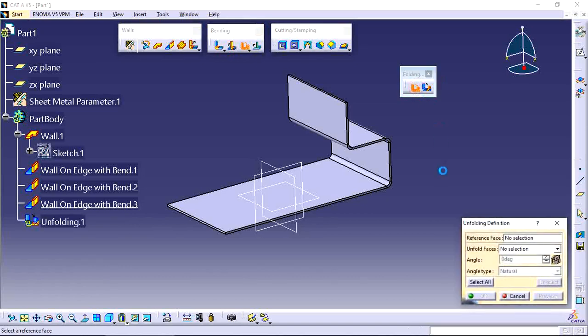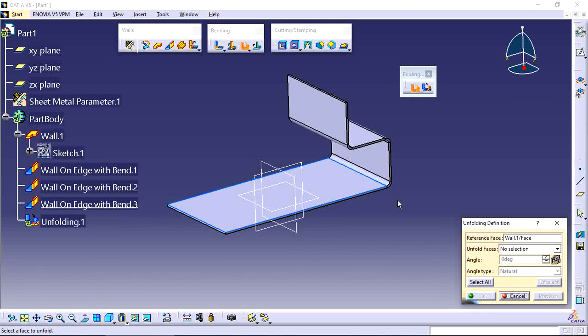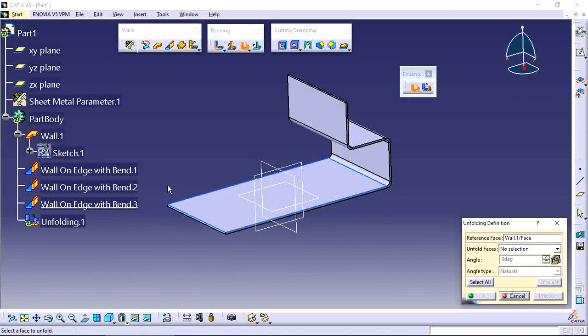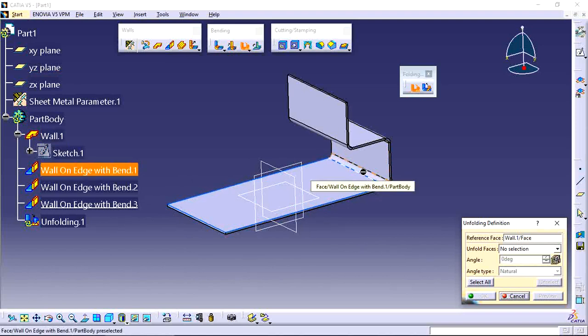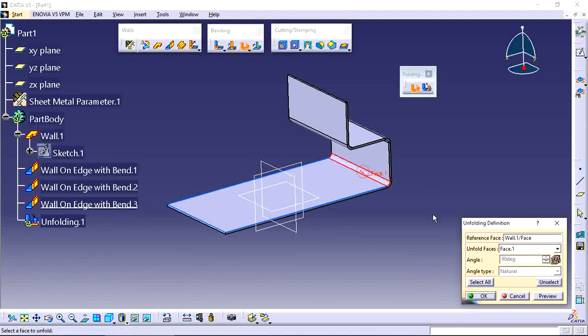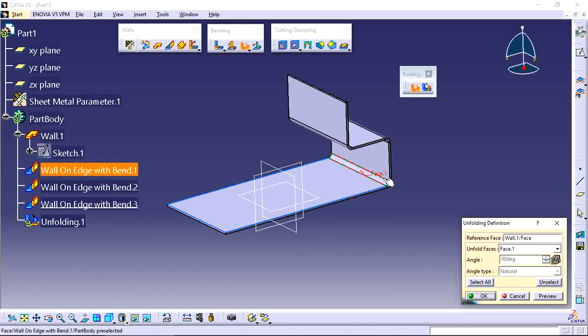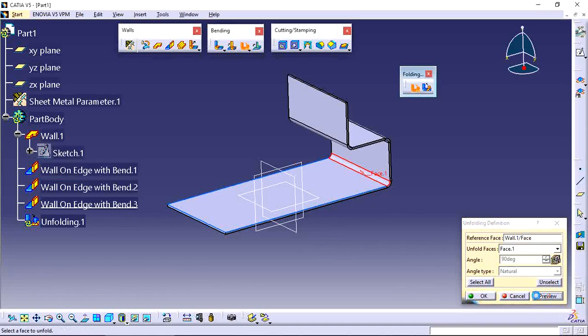Select the tool and select one fixed face - this one is the fixed face. After that, select the bending you want to remove on your required side. I want it here, so select this face first, then select the bending. See the preview.